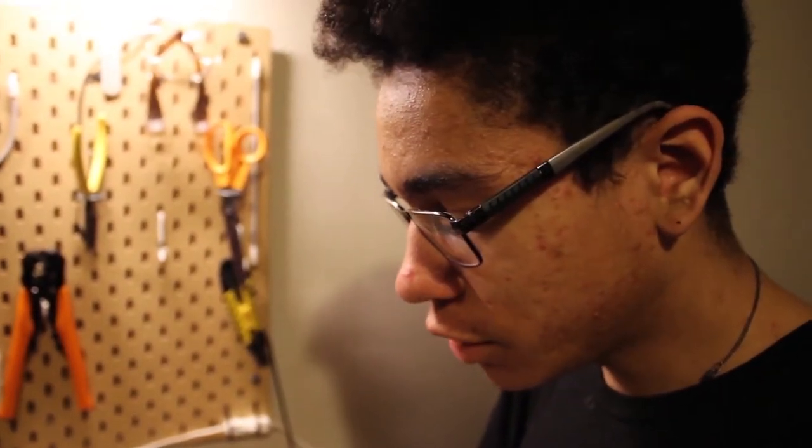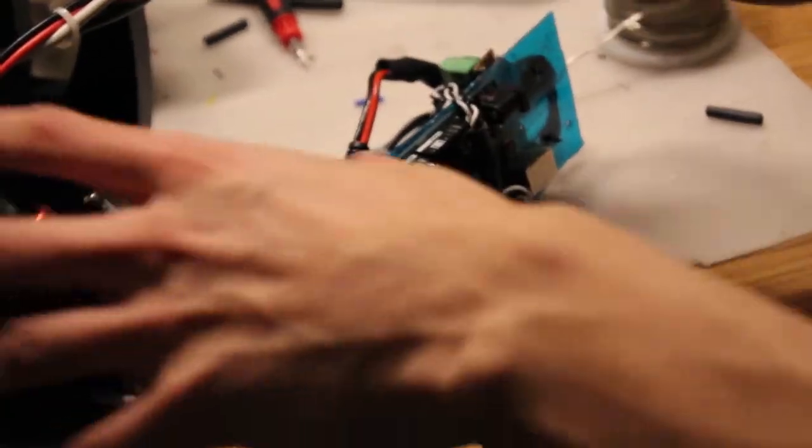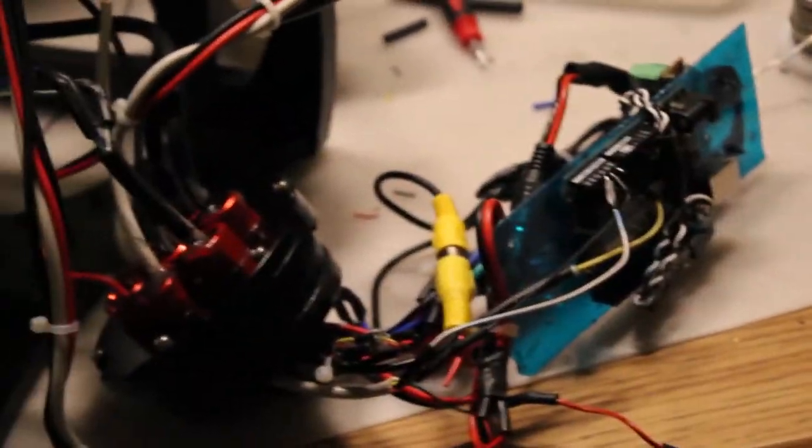So everything is plugged in and everything should work. If it works, we'll put it back in the tube.